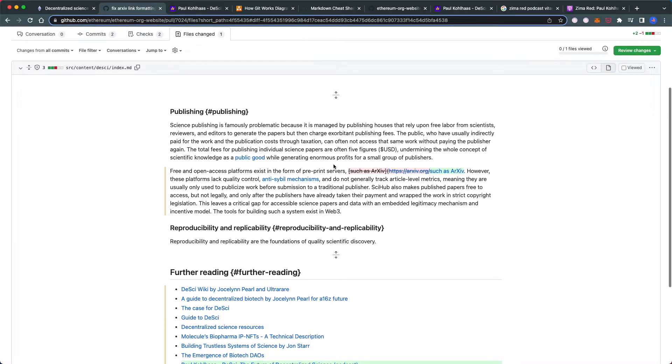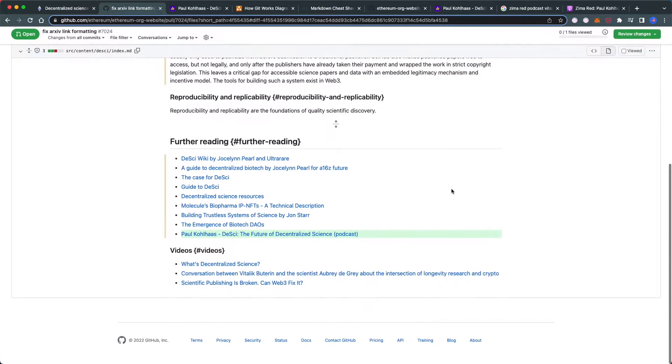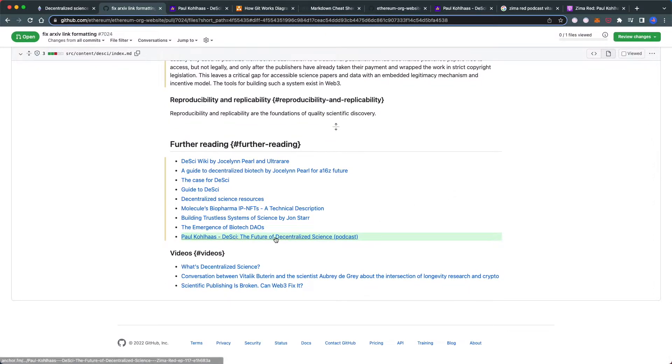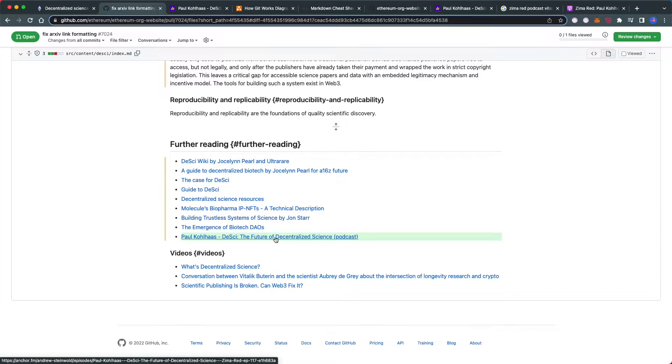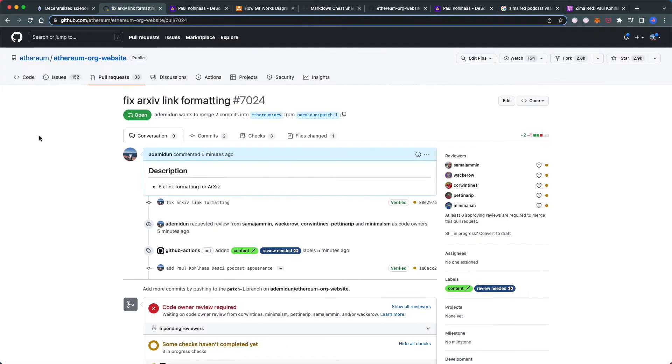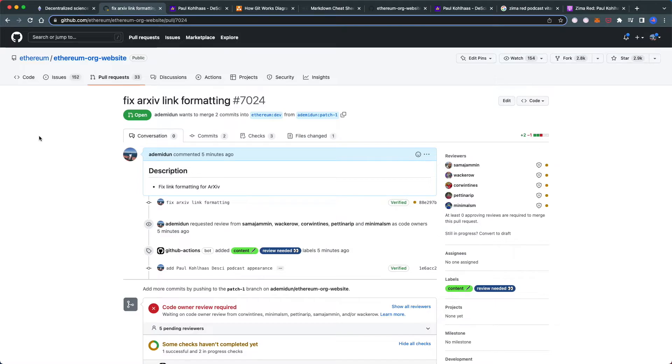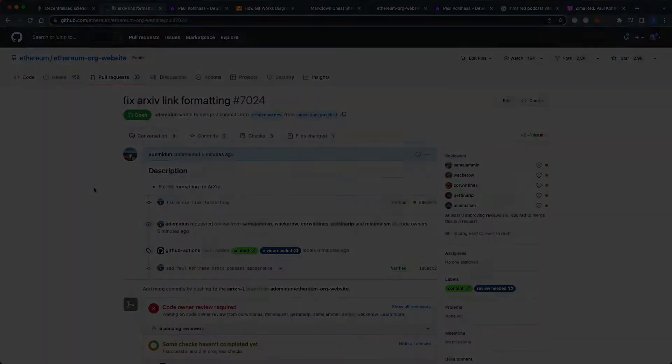There you have it. I fixed the arcsive link typo and added a link to the Paul Kohlhaas DeSci podcast. If these two changes get approved, I'll have officially committed something to the Ethereum.org website. That's how you contribute to a GitHub repo.